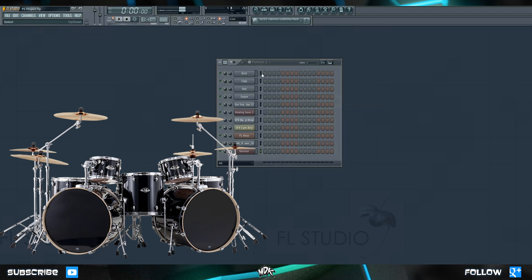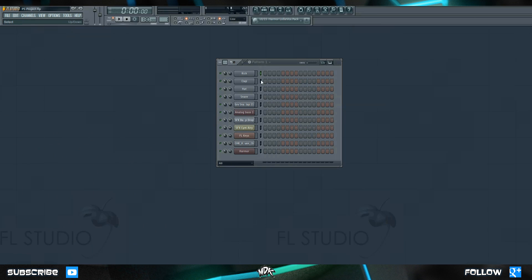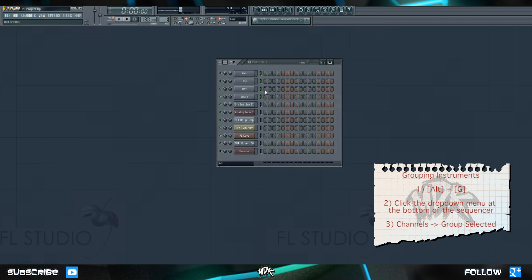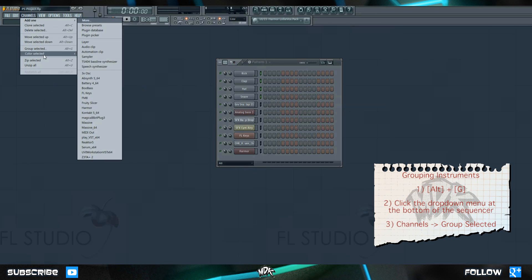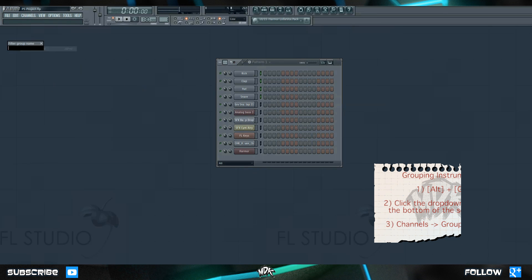To do this, first select the kick channel, then hold Shift on your keyboard and select the next three channels as well. There are a few ways we can do this: the first way is by hitting Alt and G on your keyboard, which brings up the option to name this group. The second way is by right-clicking here and going to Add Filter Group. The third and final way is by going to Channels and then choosing Group Selected.